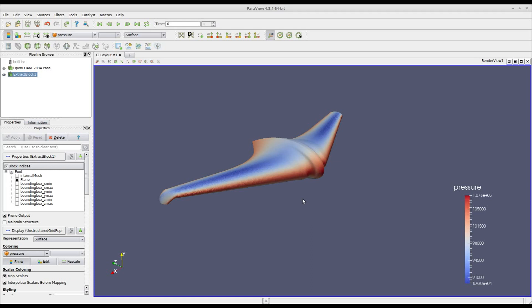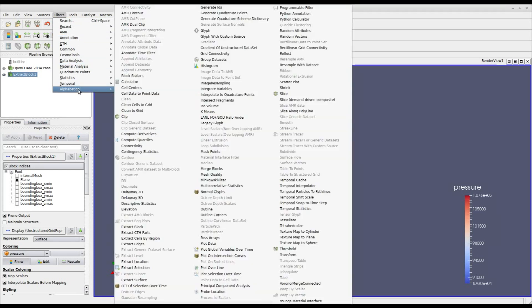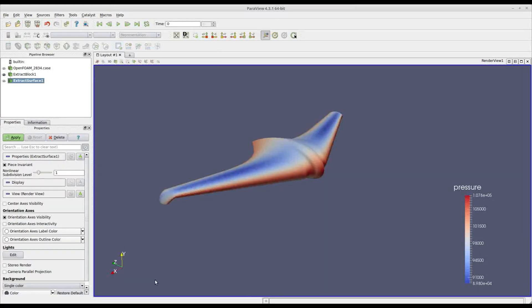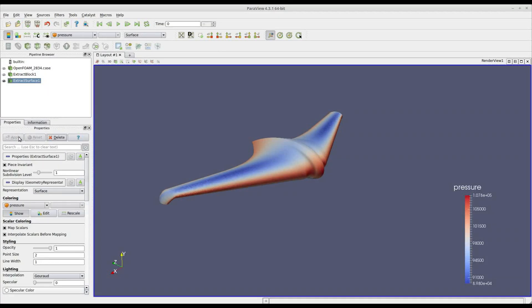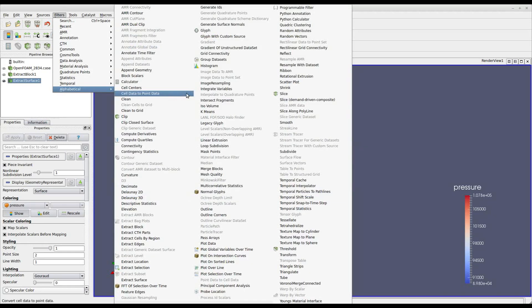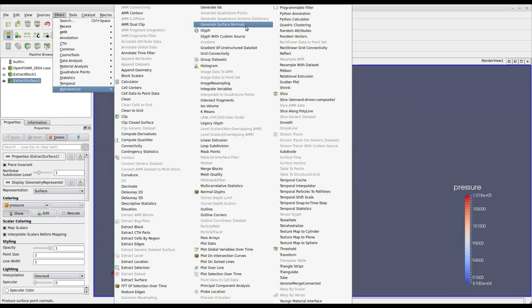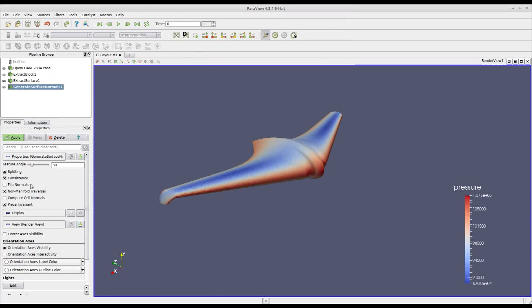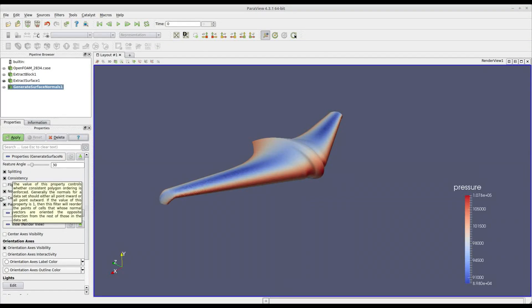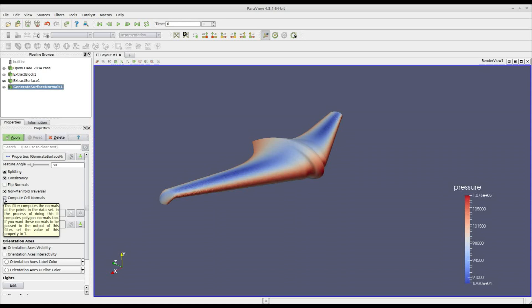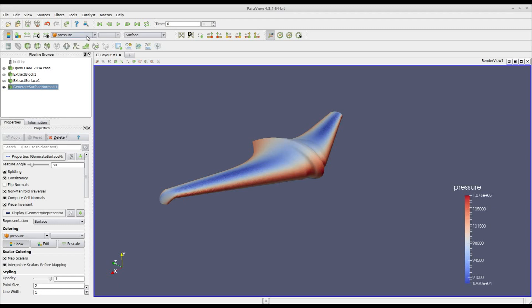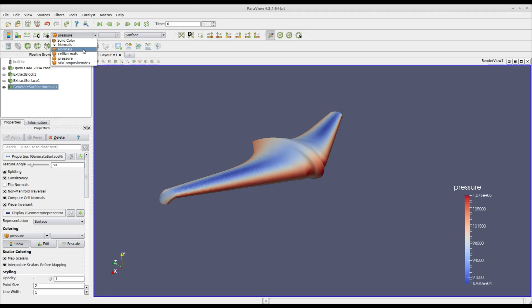Now we have to extract the surface and to do so we use the filter called extract surface. Then we need to generate surface normals for each face of our surface and there is a filter called generate surface normals. Here before clicking apply we have to click compute cell normals and click apply. Now the list of variables has pressure as well as normals so we have a normal vector for each face of our surface.